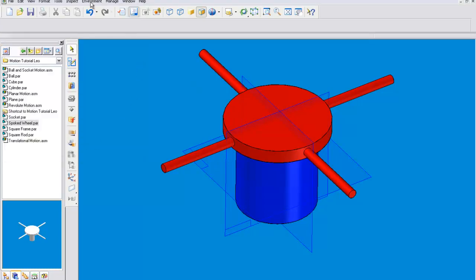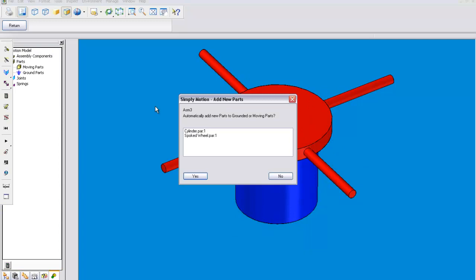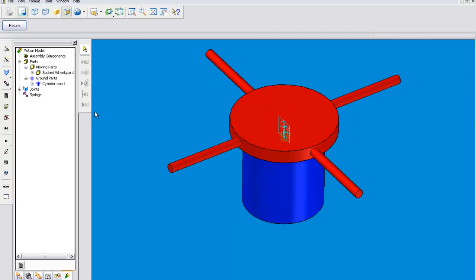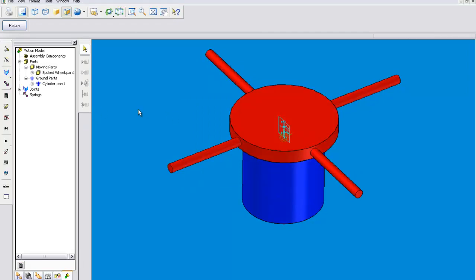And then we go to motion. And when it asks you if you want it to automatically do things you usually want to click yes, so that it automatically assigns you that revolute joint.